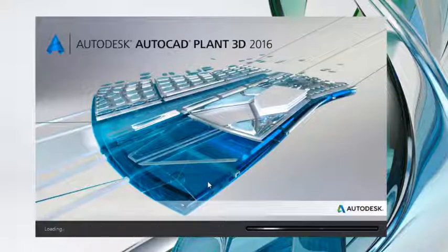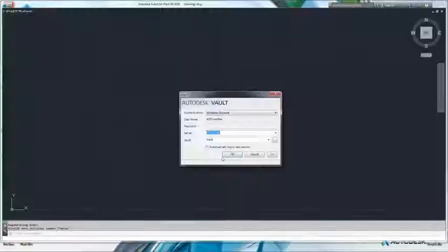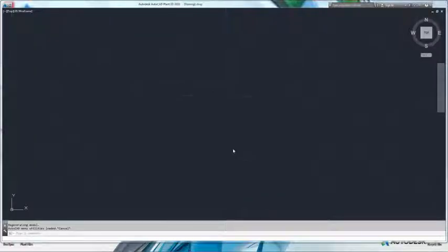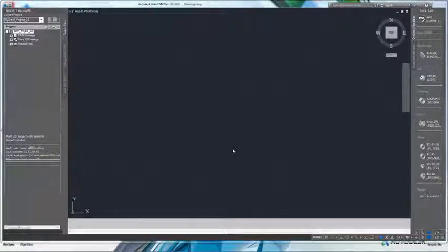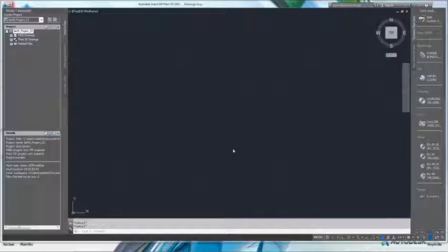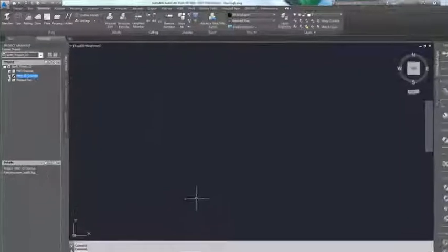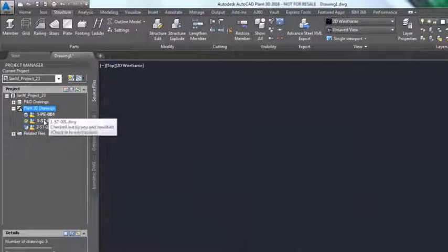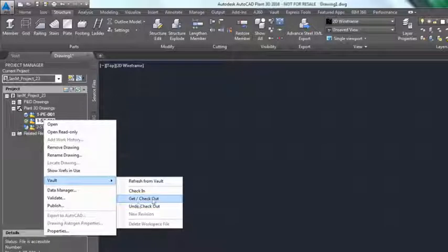AutoCAD Plant 3D is a 3D piping design application based on AutoCAD that also integrates easily with Autodesk Vault. Checking drawings in and out of Vault is done from within Plant 3D, making it a very easy to use interface for document management.